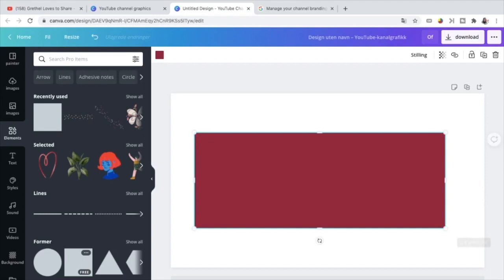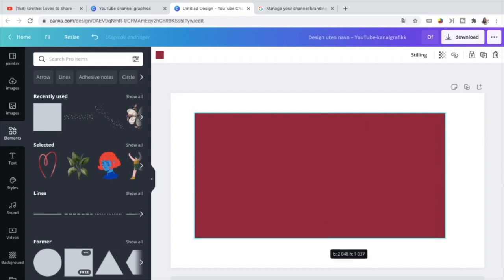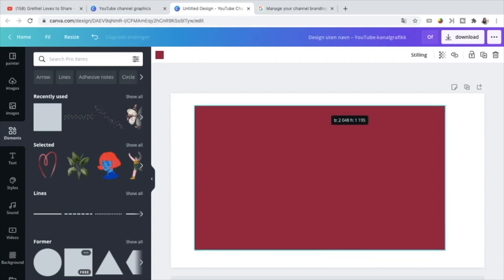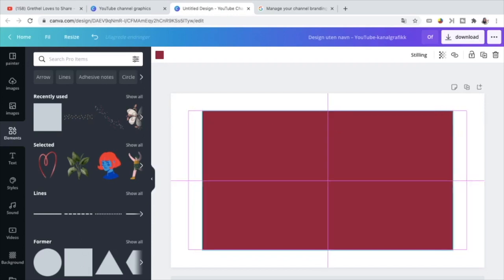2048. That's it. And the height is 1152. There you go. 2048 by 1152. And then place this box at the center. You will know it when you see two intersecting lines. The vertical line and the horizontal line intersecting with each other.